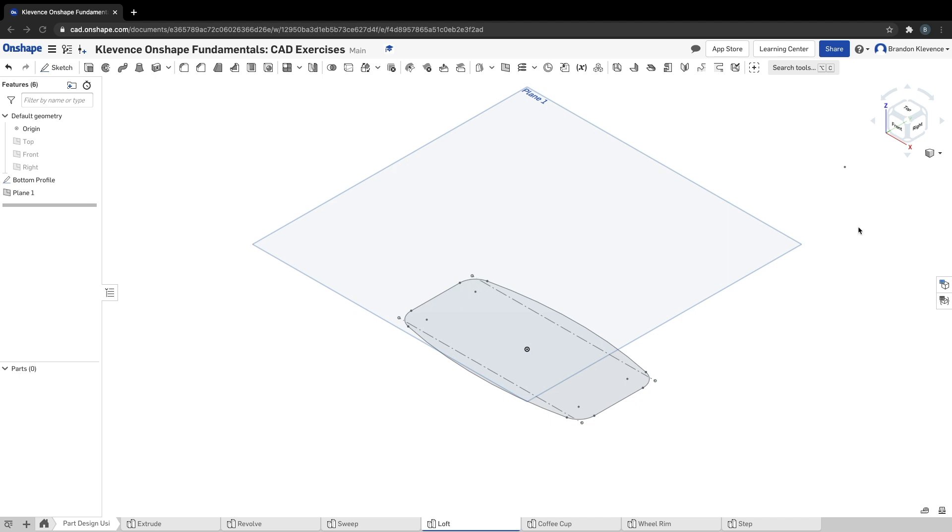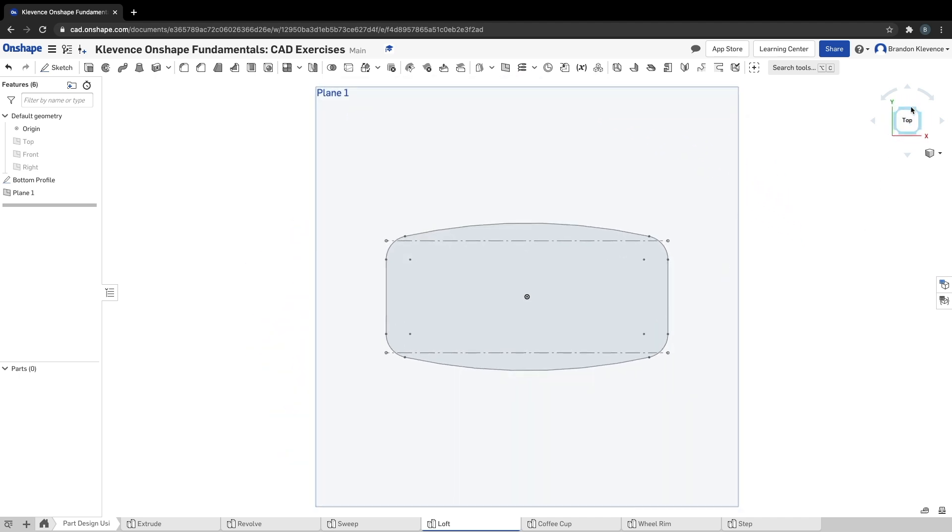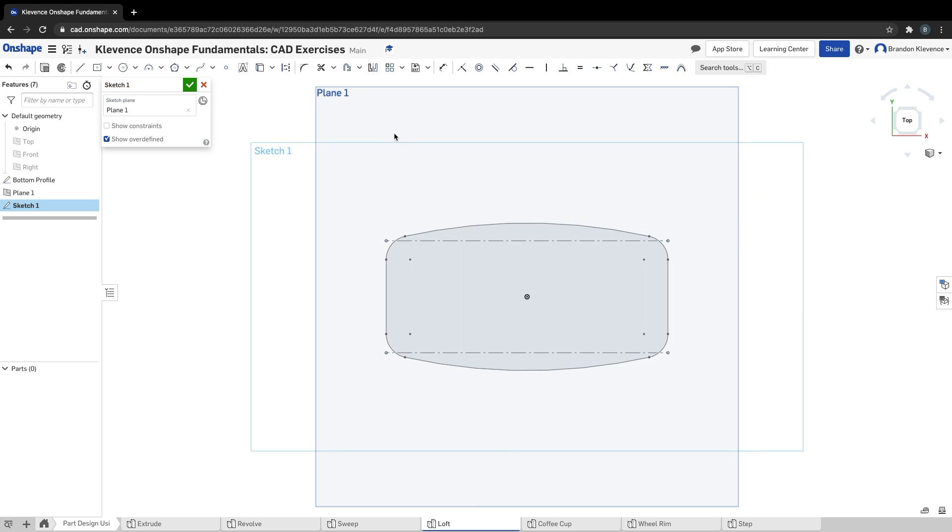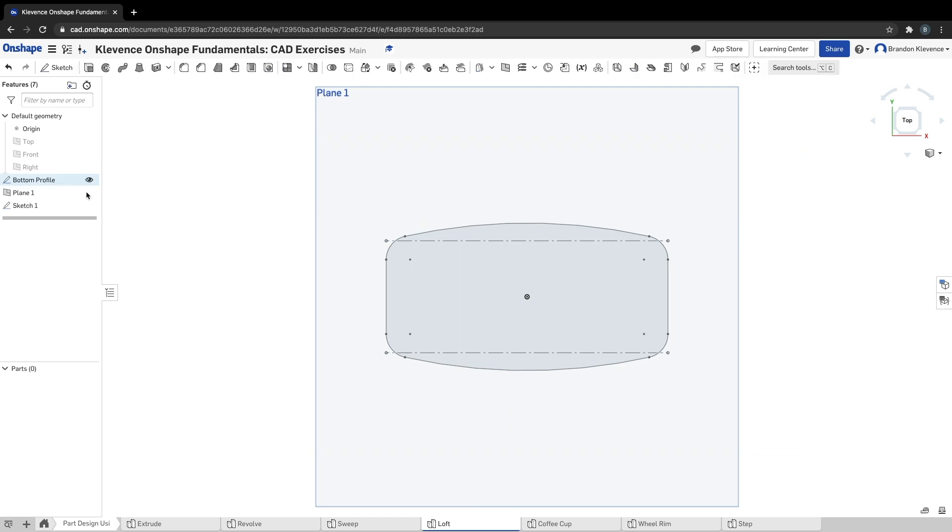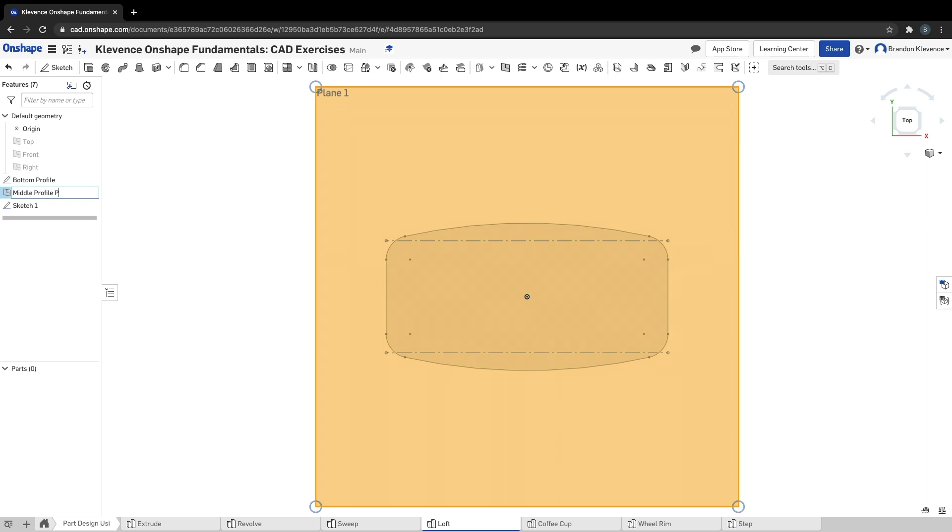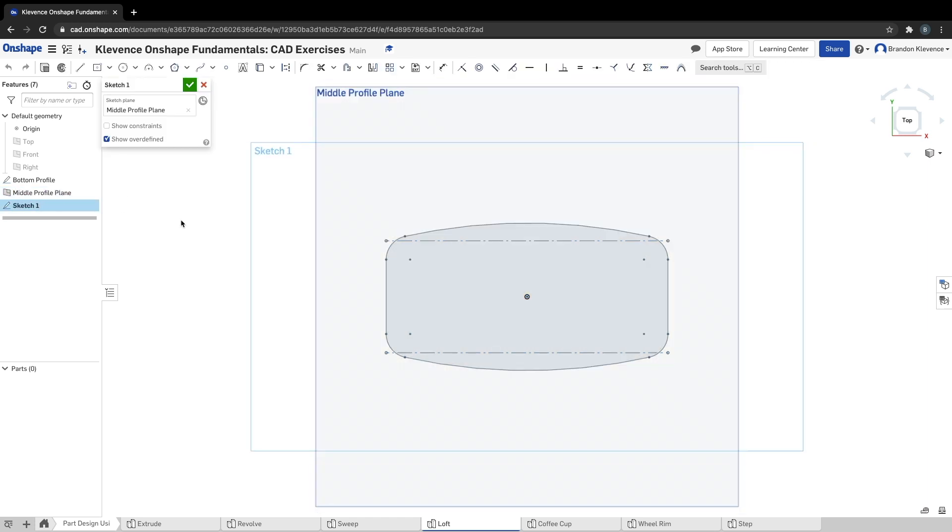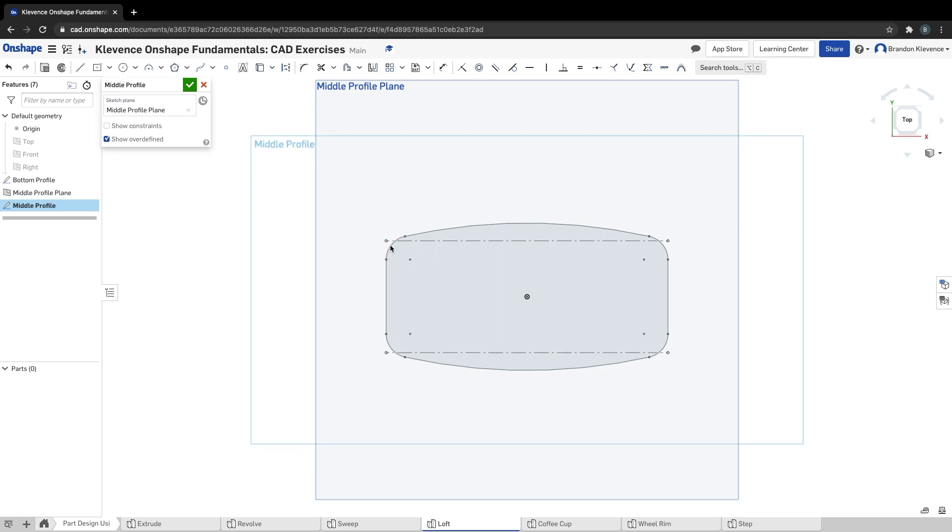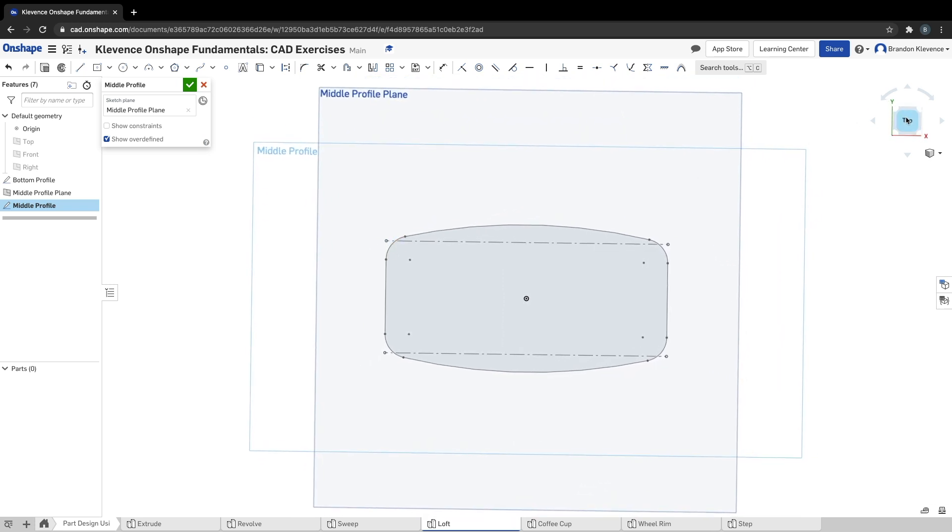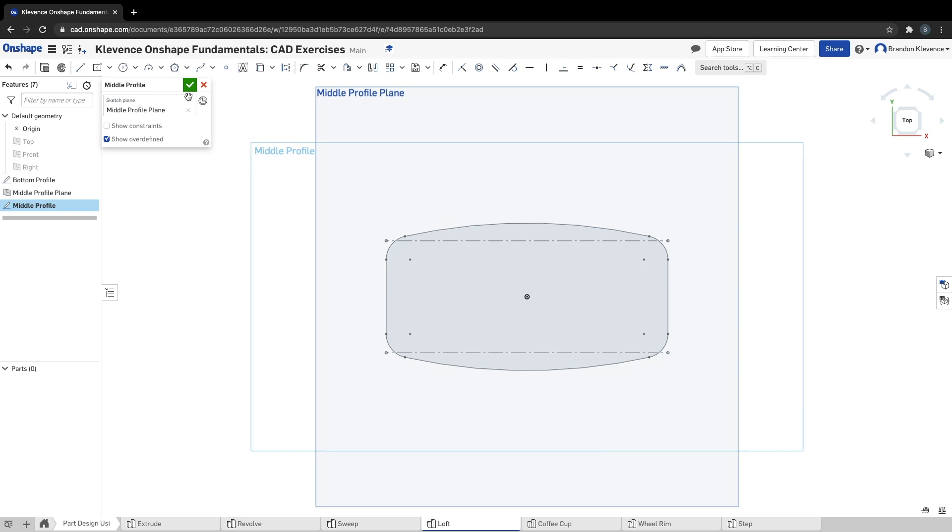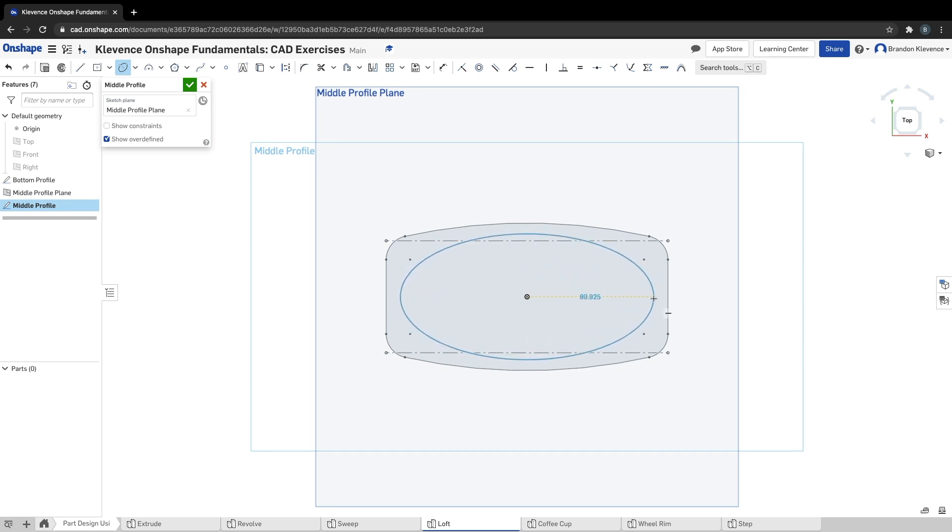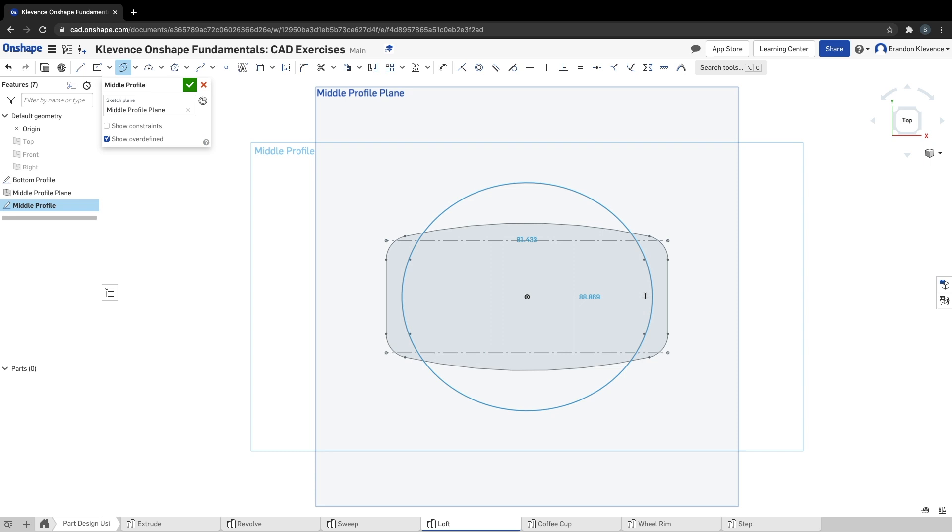Step six is to create a sketch on this plane. Let's hop into our top view and we're going to create a sketch on plane one. They even call this plane the middle profile plane. Hop back into sketch one, and I guess we can call this middle profile. We can start drawing something here. I am going to create an ellipse.